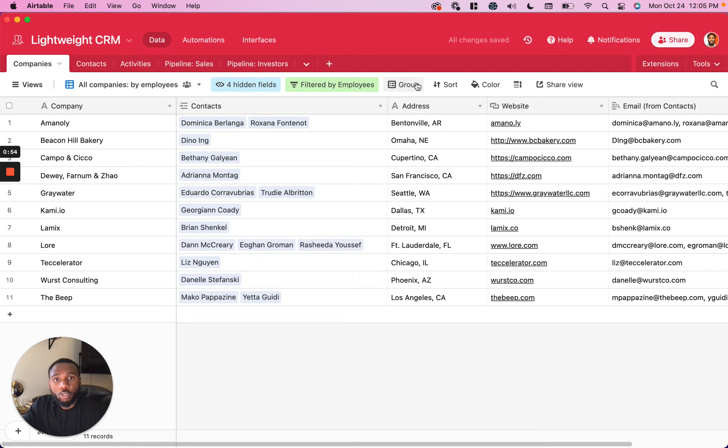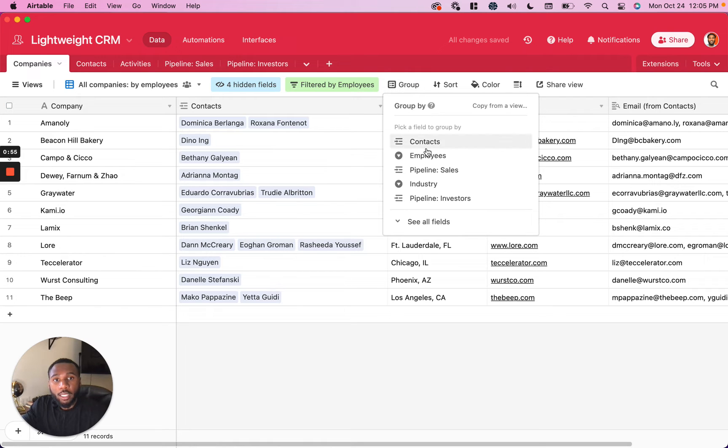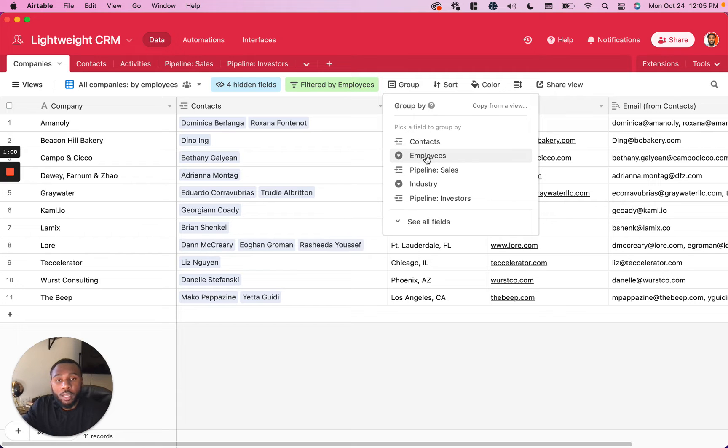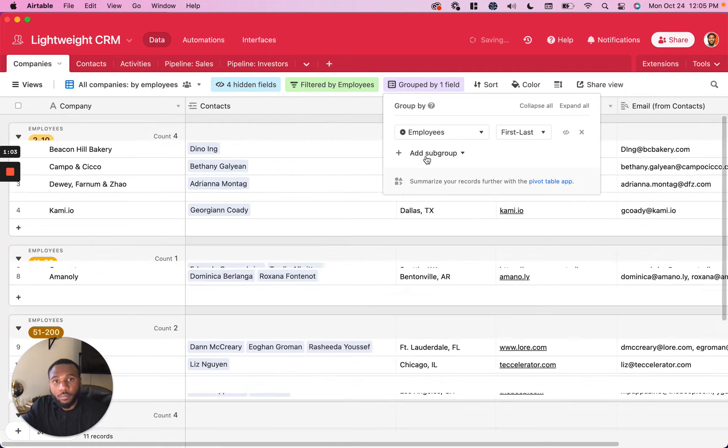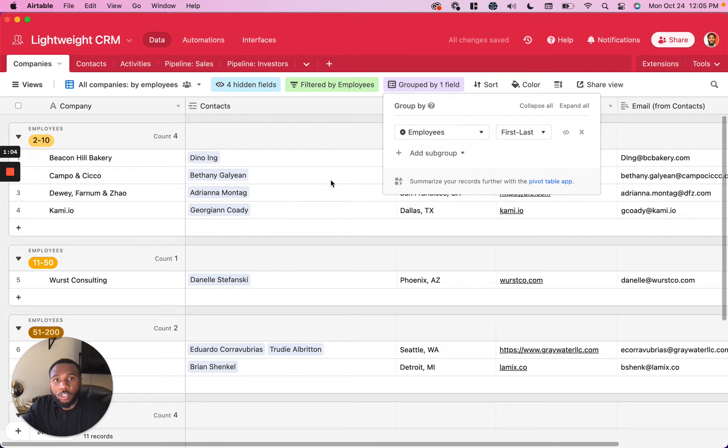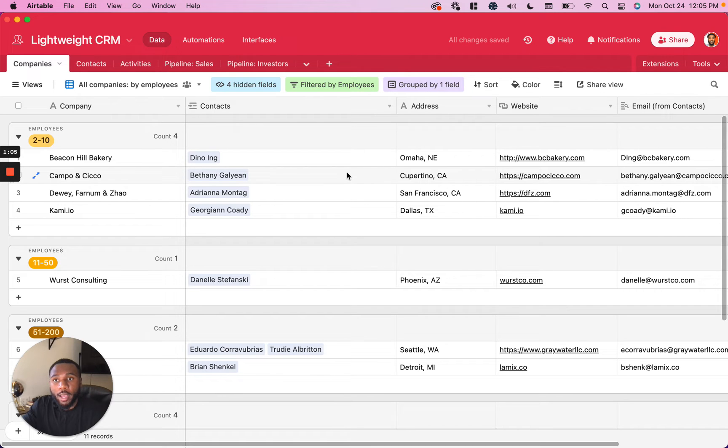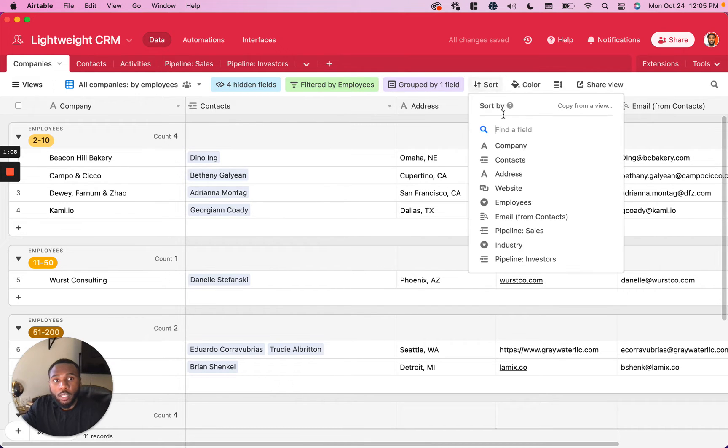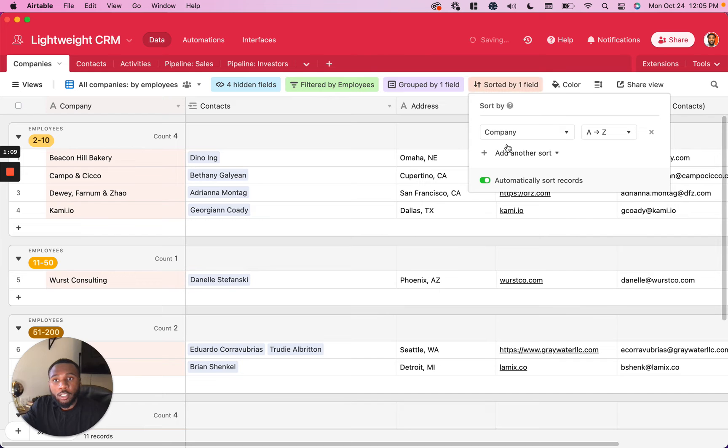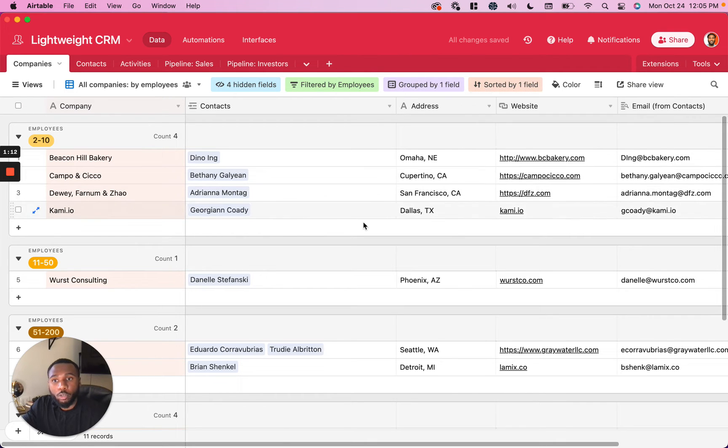You can also do groupings. I like to do groupings in order to organize your data and collect it in a little bit more digestible fashion. So I'm going to group by employees, and you can also do things like sort. Let's go ahead and just sort these by the company name so that they're in alphabetical order.